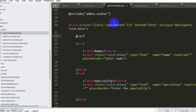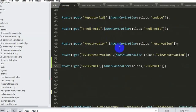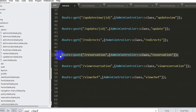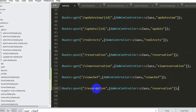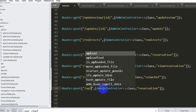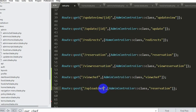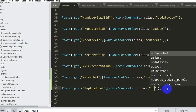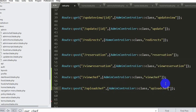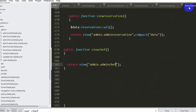Now let's go to web.php and create this route. We copy an existing POST route, paste it, and set the URL to 'upload_shape' with a function name of uploadShape. Ctrl+S. Now we'll go to AdminController and create this uploadShape function.